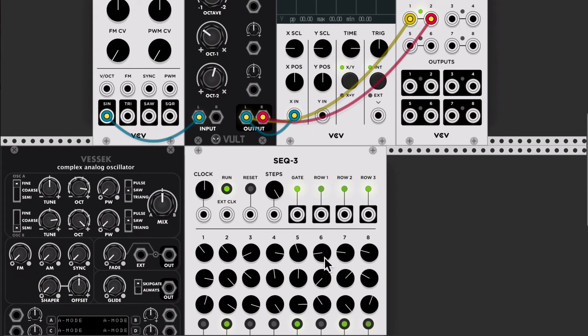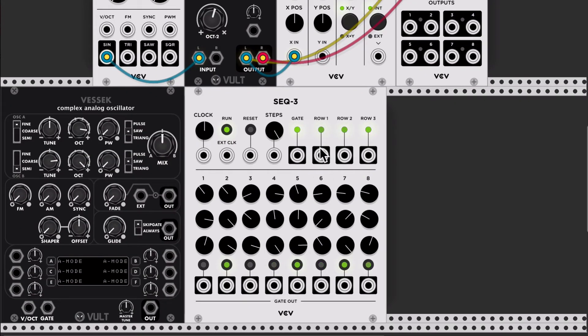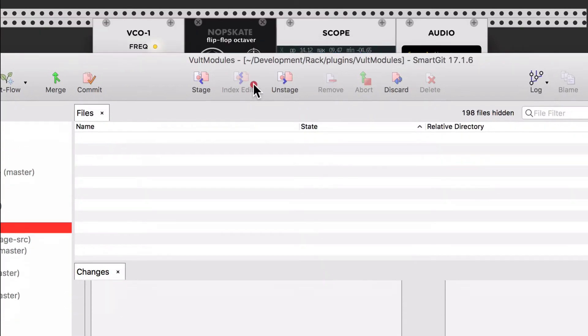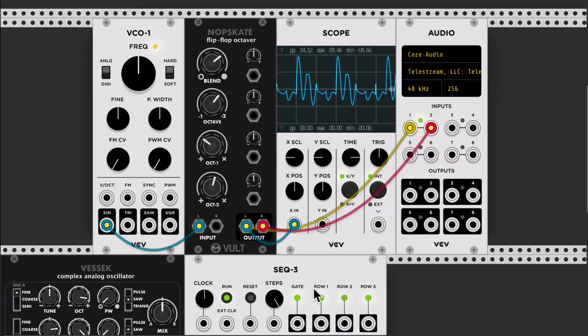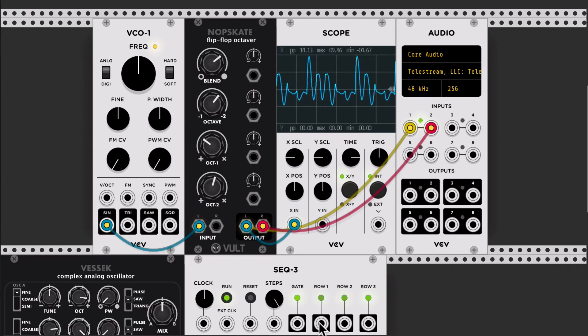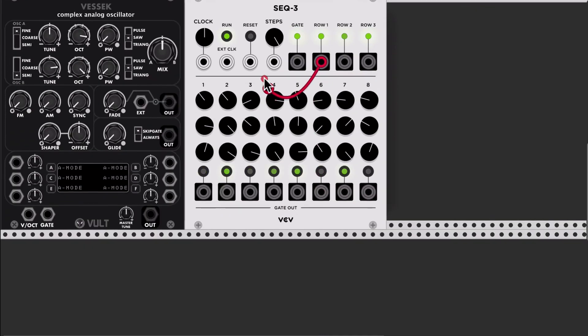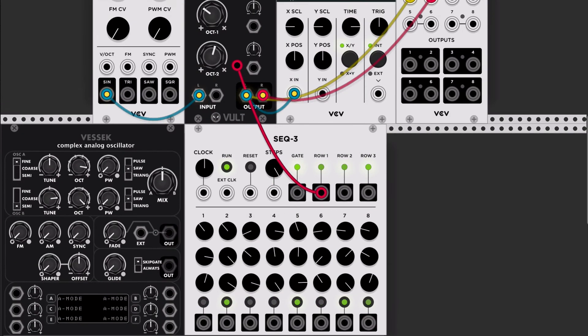So I just took a random SEC3 which is producing three signals and I'm gonna connect the signals here.